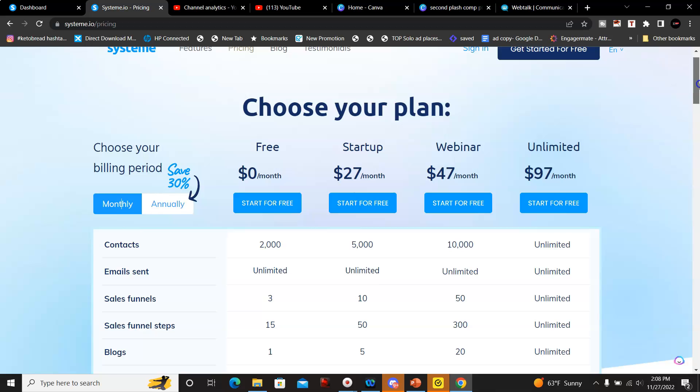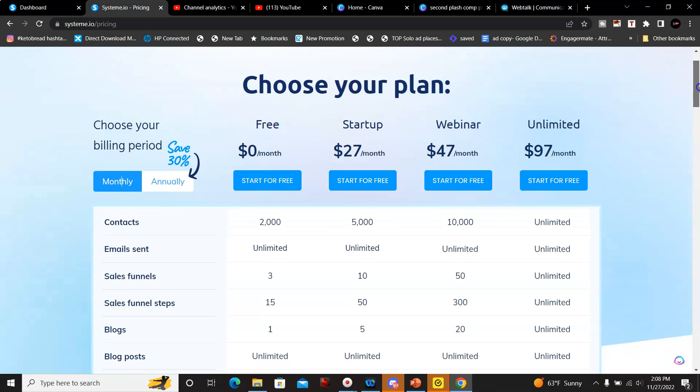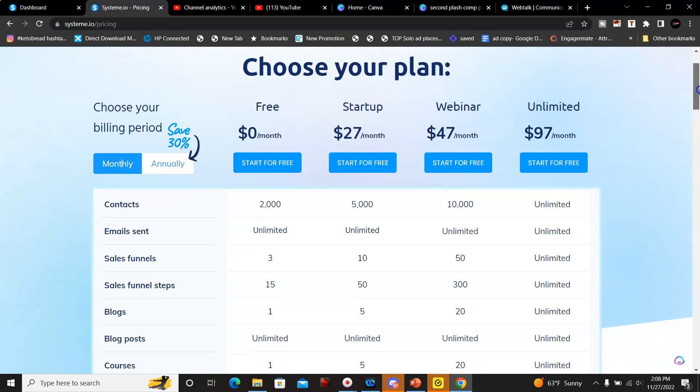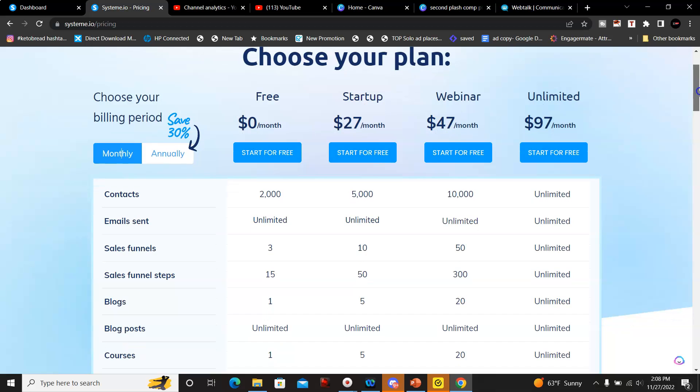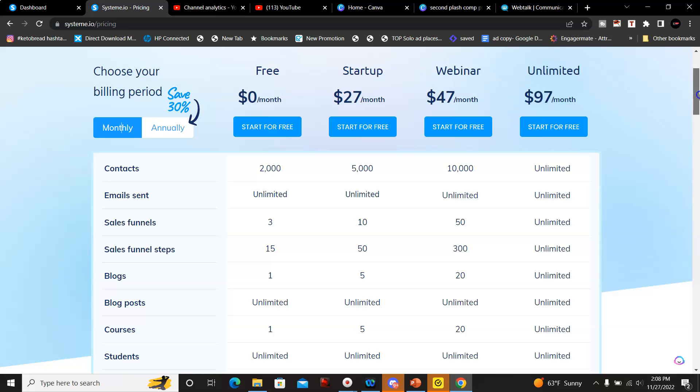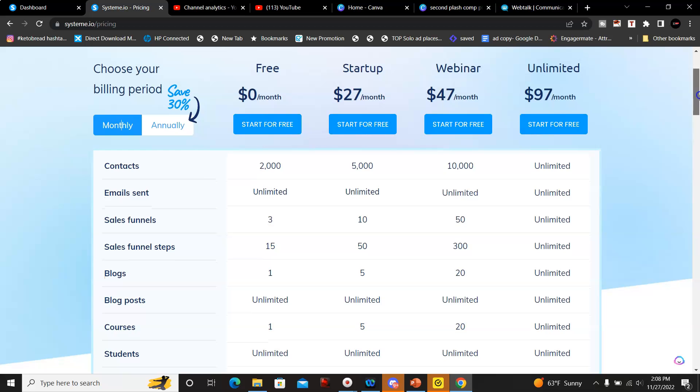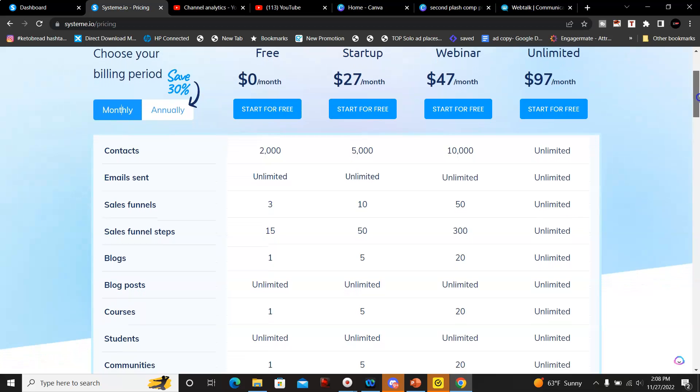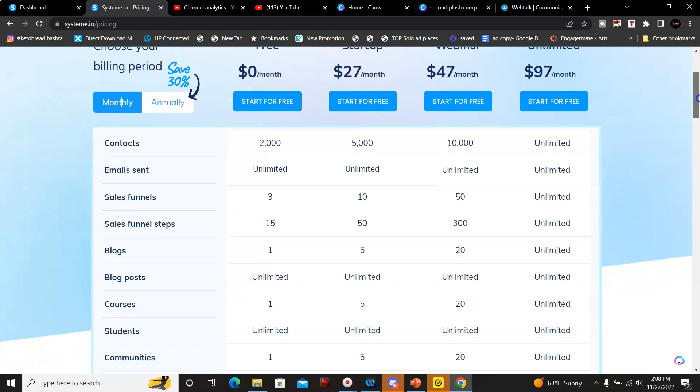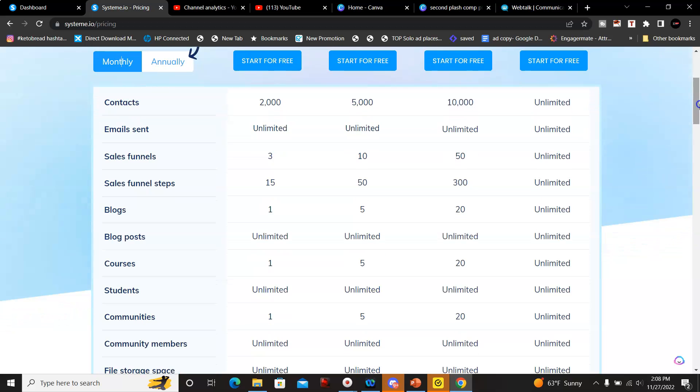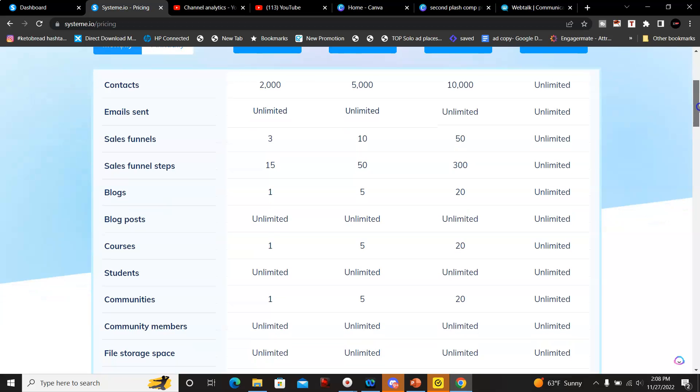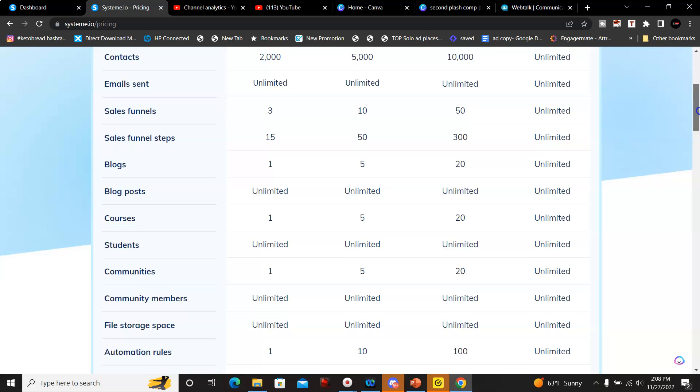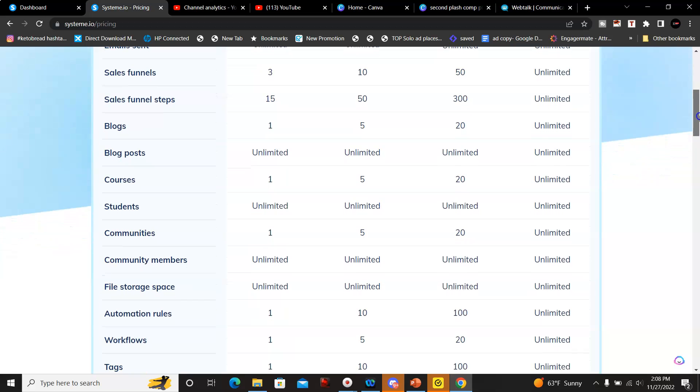Now for the startup plan which is $27 per month, you get up to 5,000 contacts, unlimited emails sent out, sales funnel steps you get up to 50 of them, blogs get up to five with unlimited blog posts. You could set up five courses as well if you get any leads and you want to set up a course for your team.